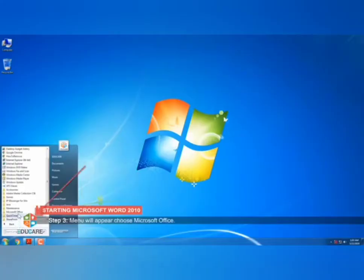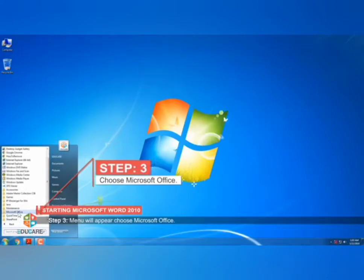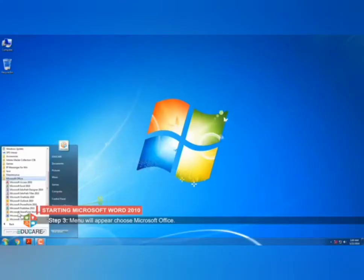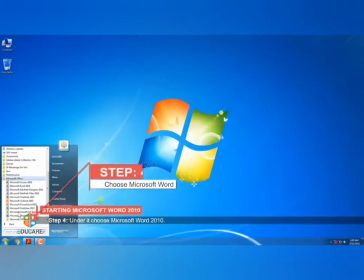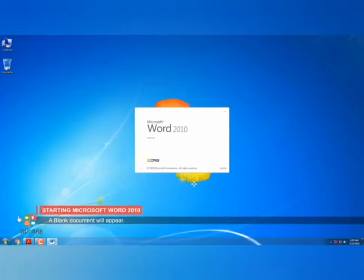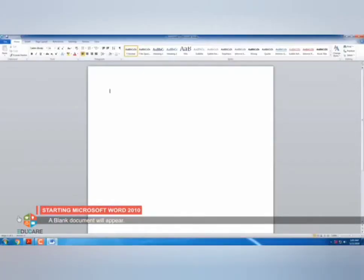In the all programs option, click on Microsoft Office. From there, you have to select Microsoft Office Word 2010. Your MS Word window will open like this. This is the method for starting Microsoft Word 2010.